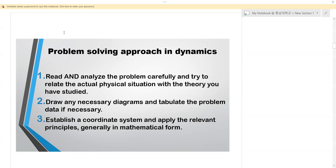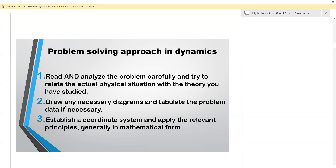Now, first of all, whenever you are given a problem, first read and analyze the problem carefully and try to relate the actual physical situation with the theory you have studied. Also remember to draw any necessary diagrams and tabulate the problem data if necessary. When dealing with statics, you were concerned with drawing free body diagrams. So in every problem, it's always good to draw a free body diagram or any drawing necessary to represent the motion or the different forces that are going to result in that motion.